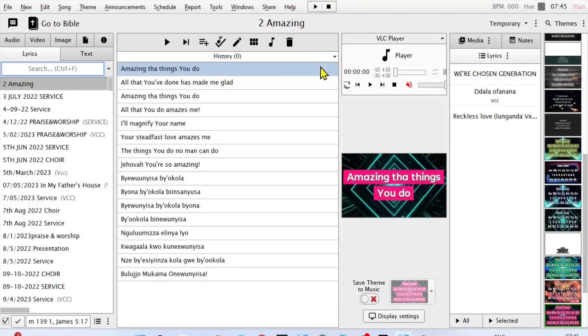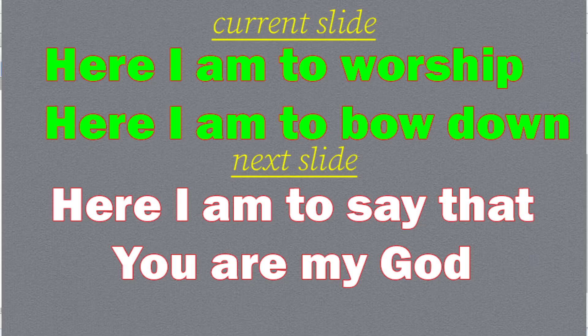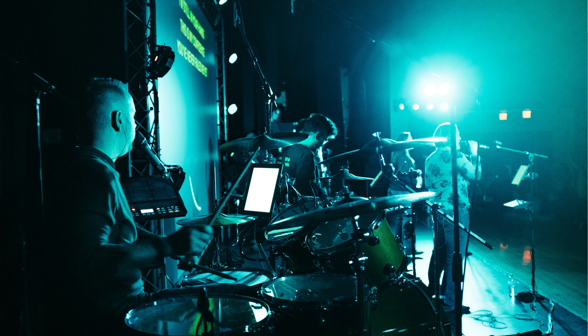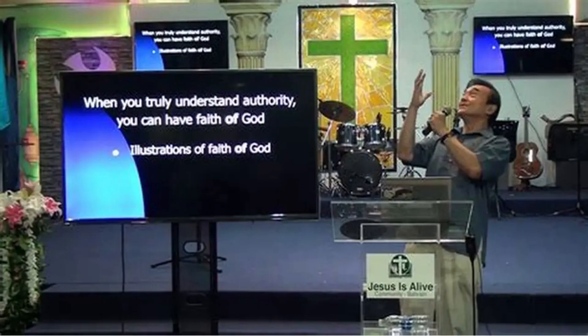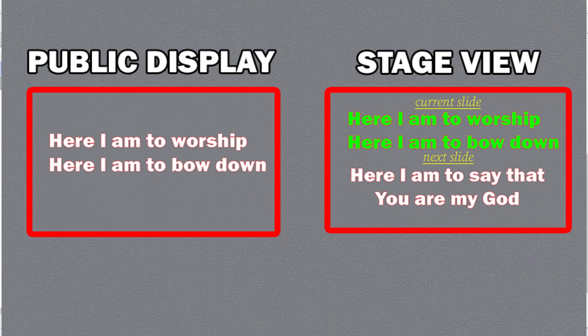Hello, once again, welcome to Shortcut Guide. In today's video, I'm going to show you how to prepare a stage view for Horrorics. Unlike other presentation software, Horrorics allows you to display multiple screens without disrupting each other. What you would show to the public is not the same thing you are going to show at your stage view.